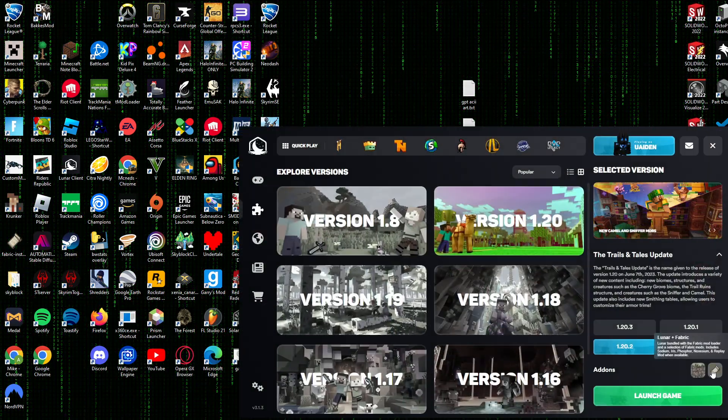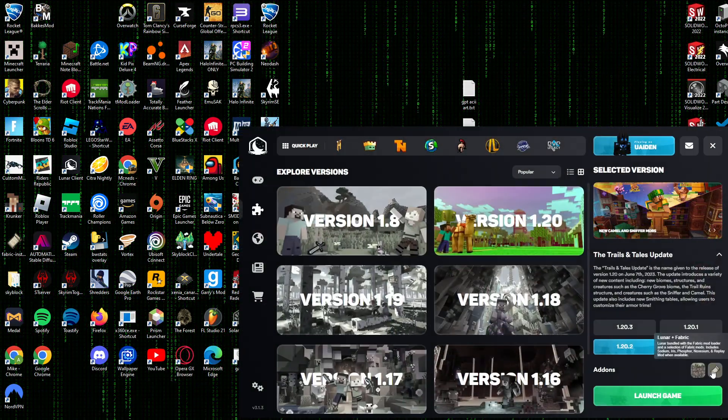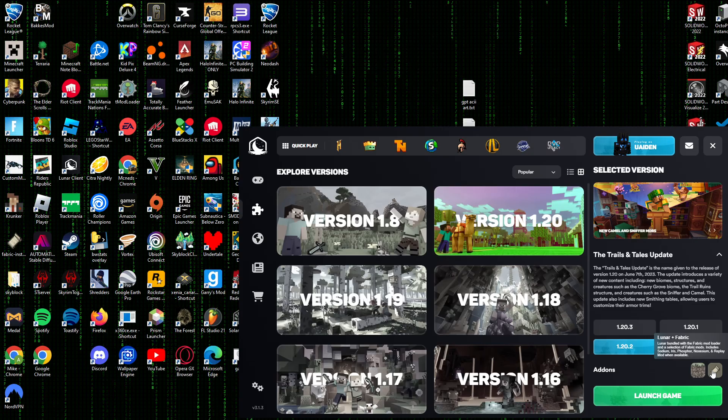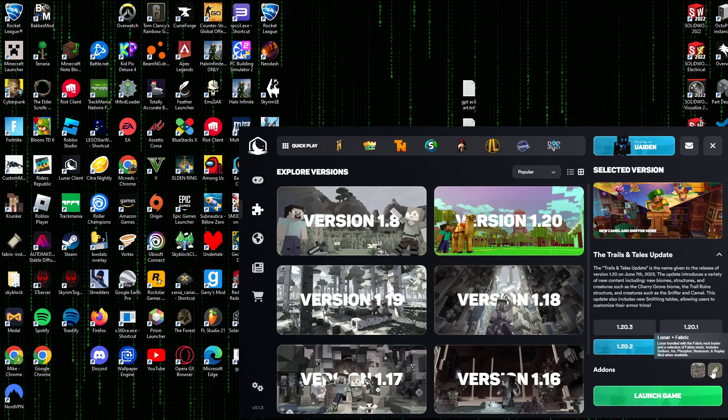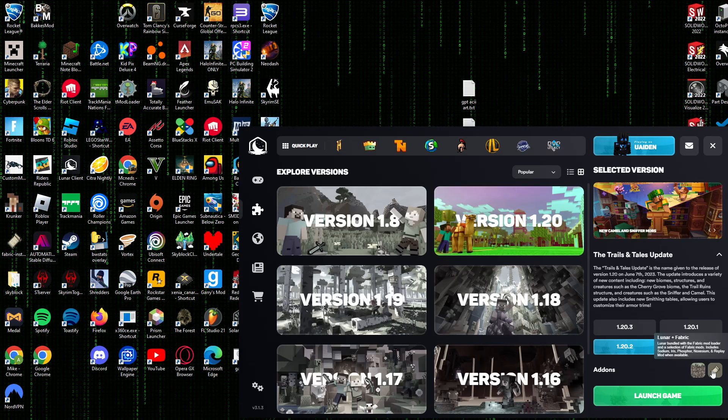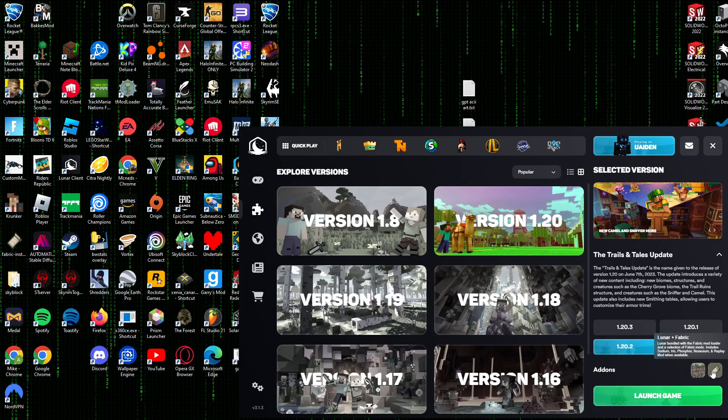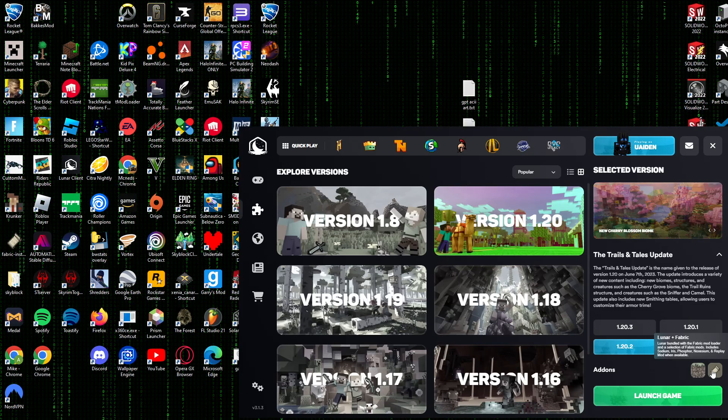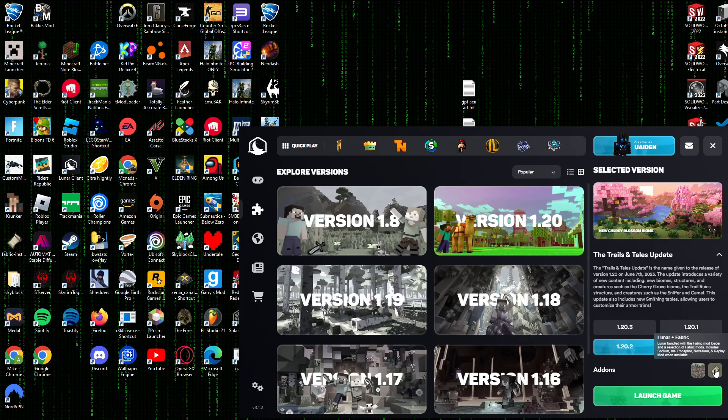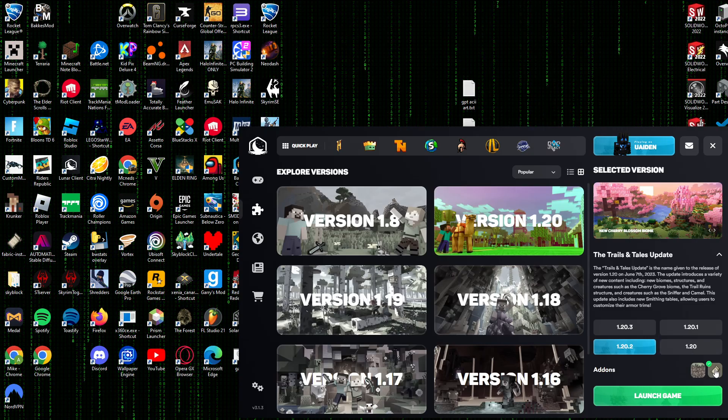Lunar Client already uses a few mods: Sodium, Iris, Phosphor, Replay Mod, when they're available.